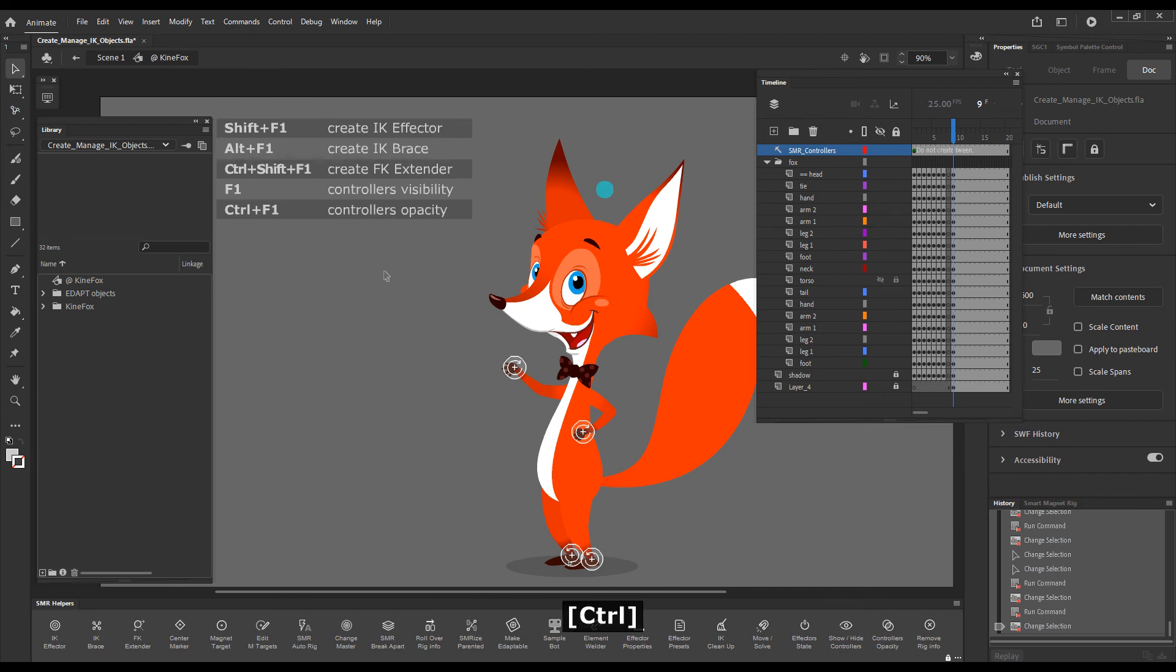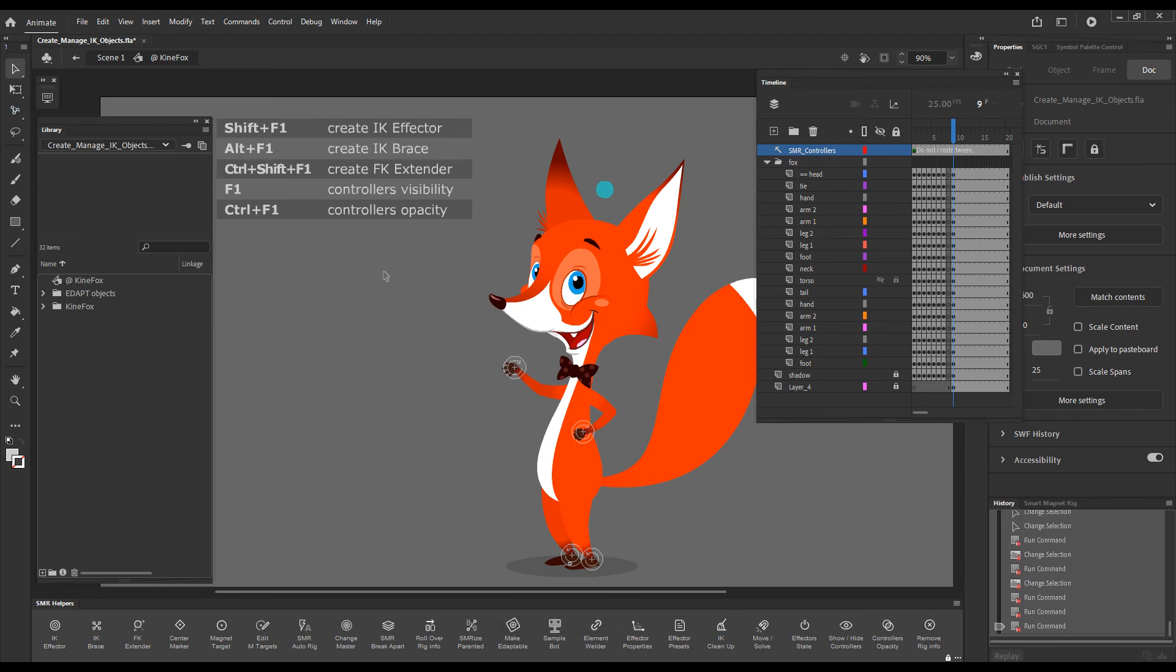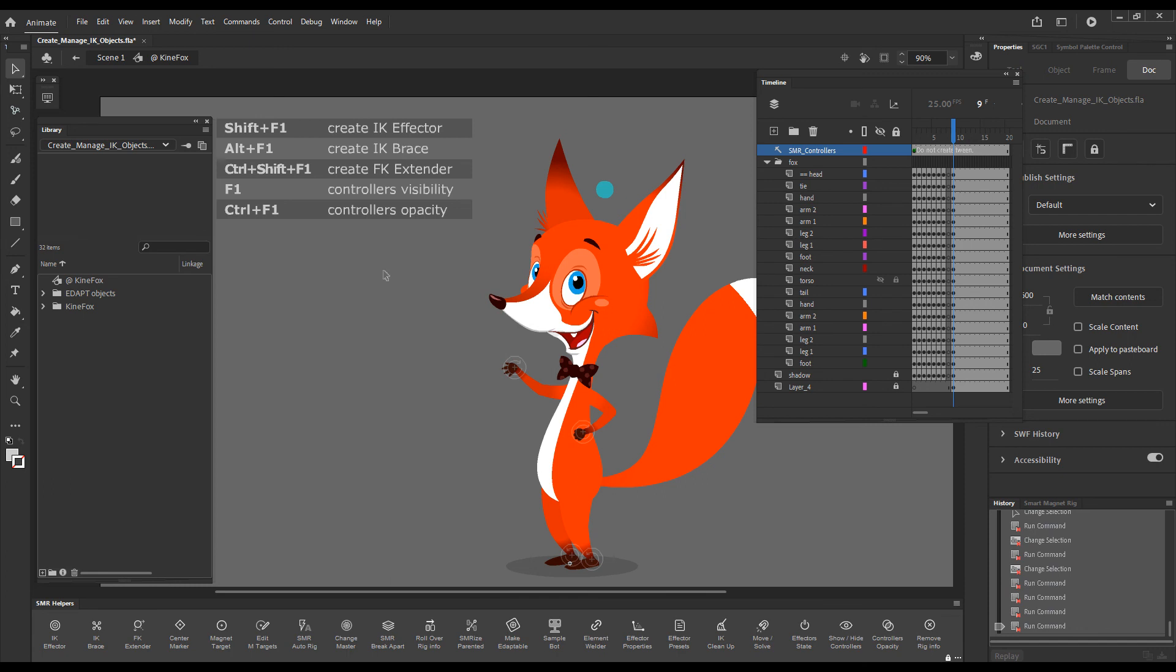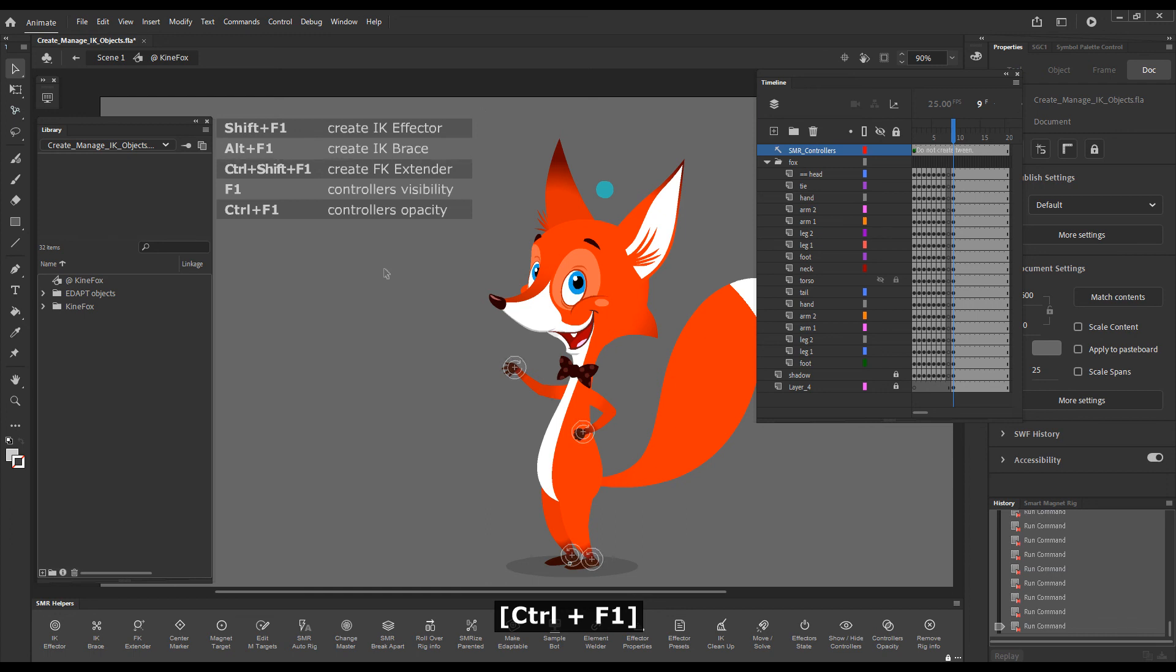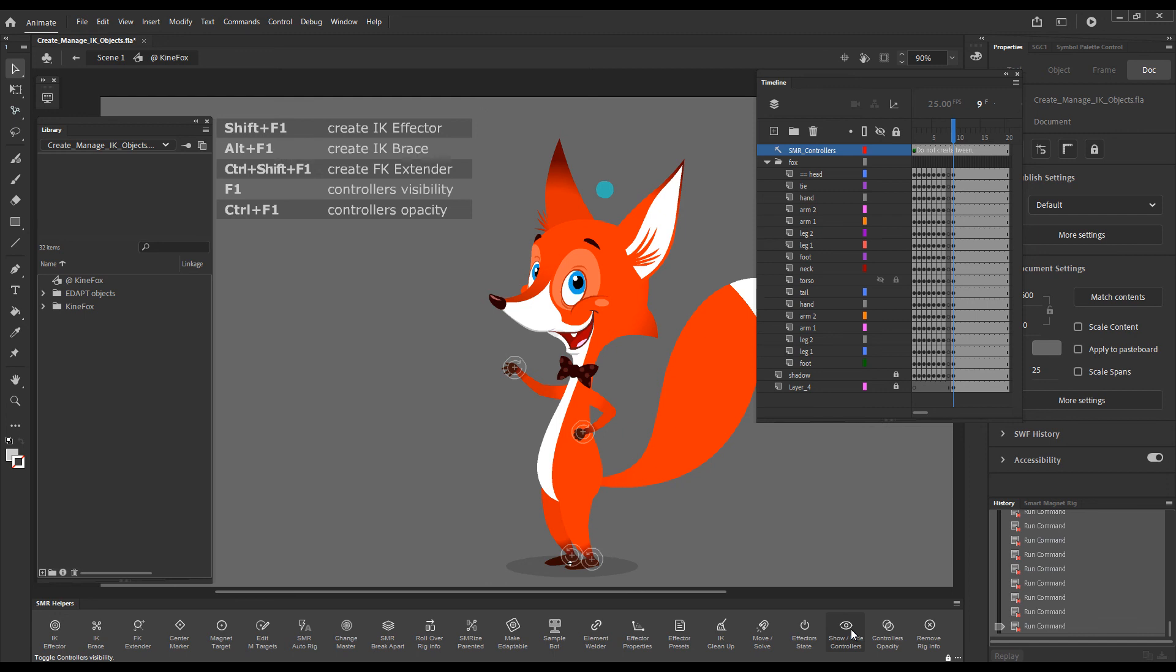So if I go Control plus F1 several times, you can see that they gradually get more and more transparent until we go back to 100% opacity. So just in steps of 20%, we can just incrementally change the opacity of these effectors.